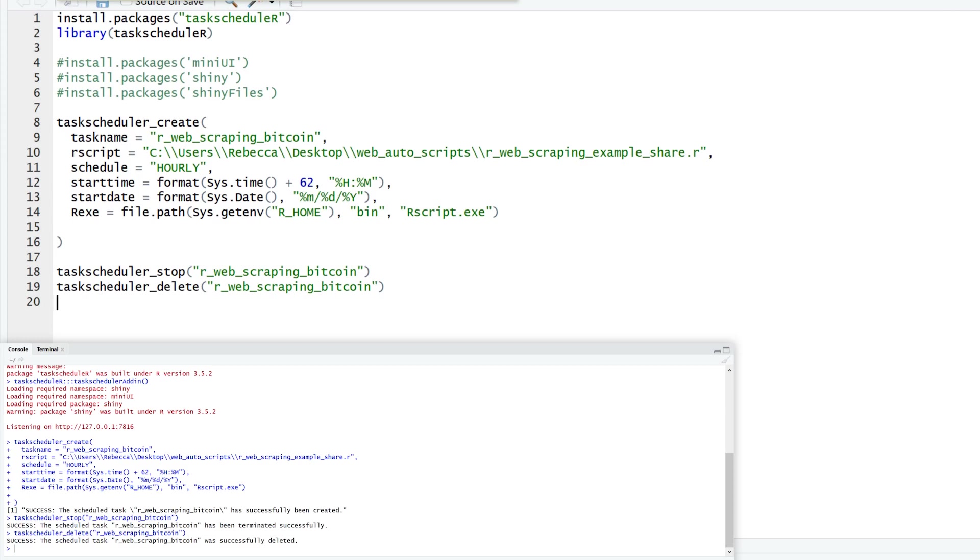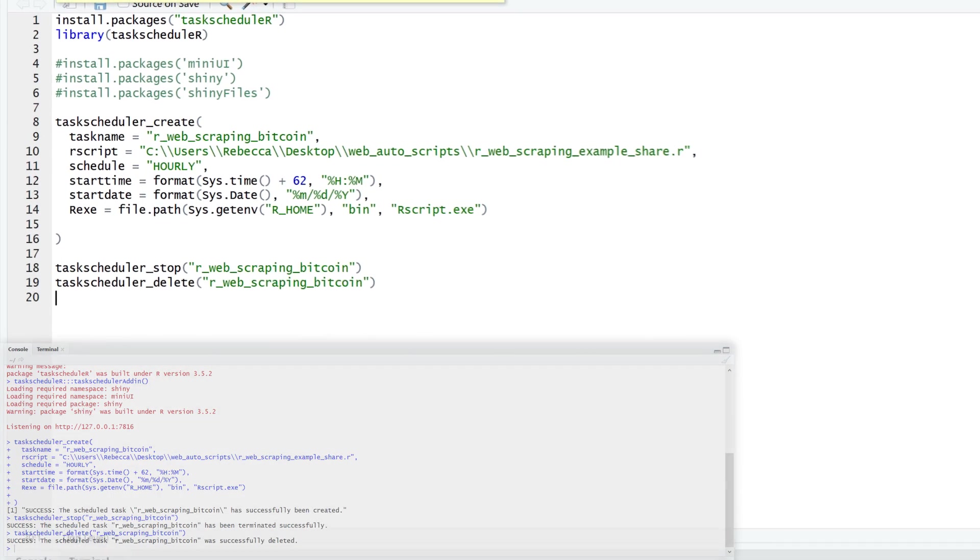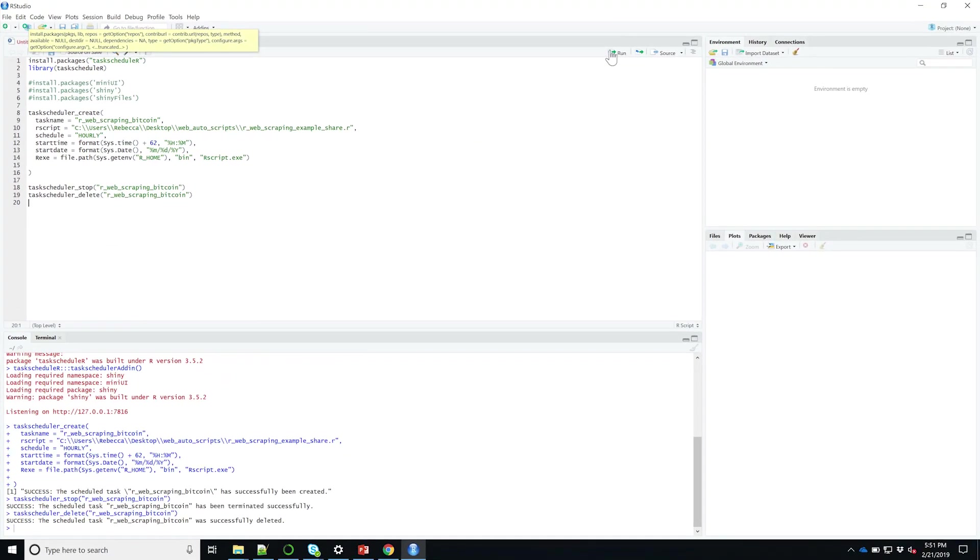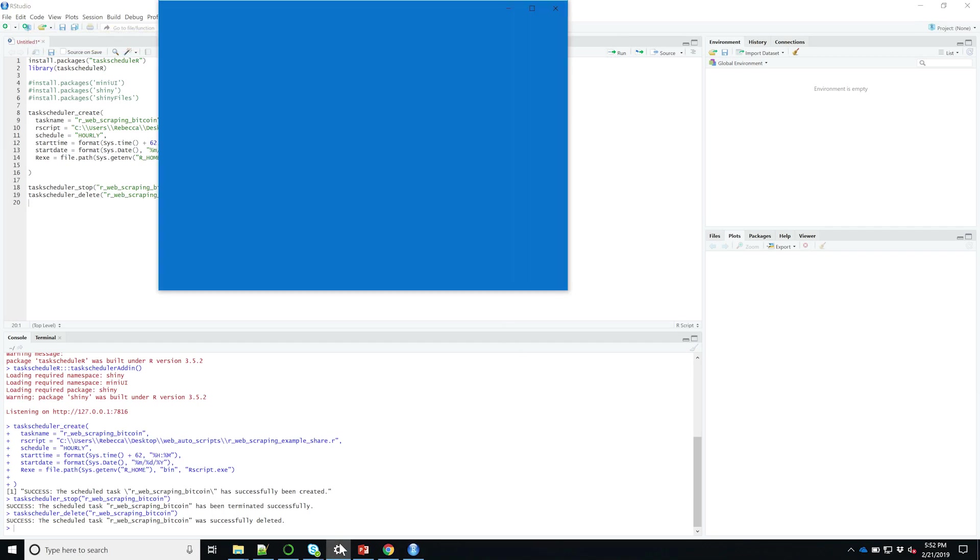After successfully creating a task, you can close out of RStudio and this will run in the background of your computer. Something to take note of: you do need to keep your computer on in order to have the script run in the background. You can't let it go to sleep. Power consumption is something you might want to think about. You can change your power and sleep settings in Windows.